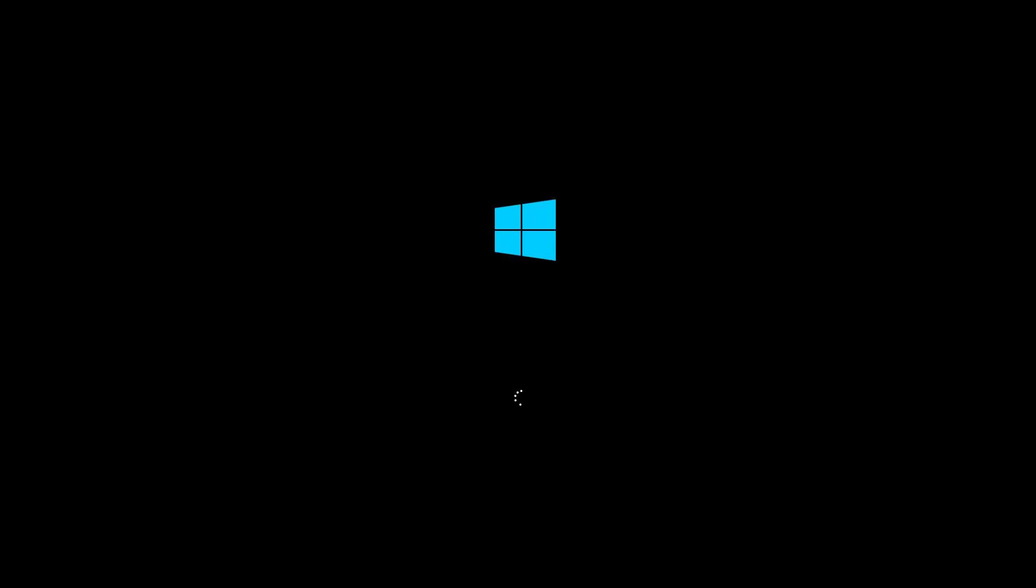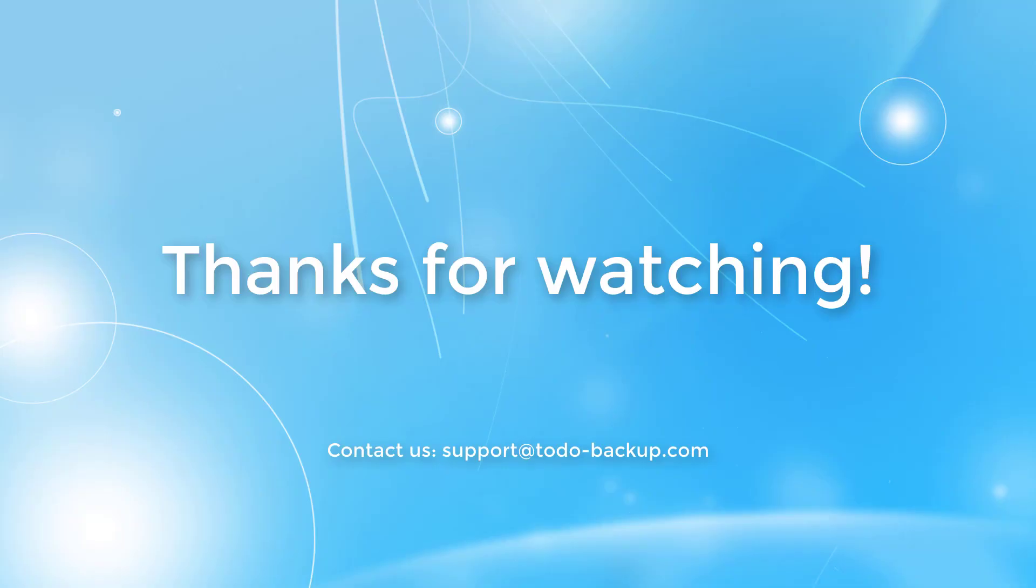Thank you for watching this video. If you have any further questions, just contact us at support at to-do-backup.com.